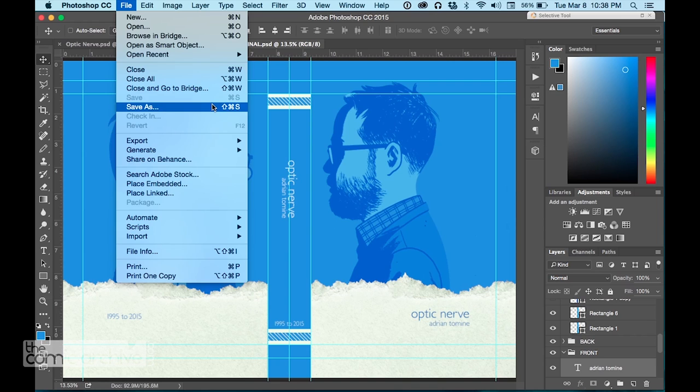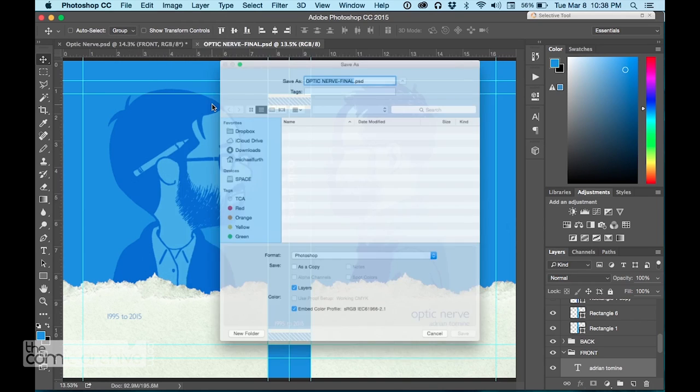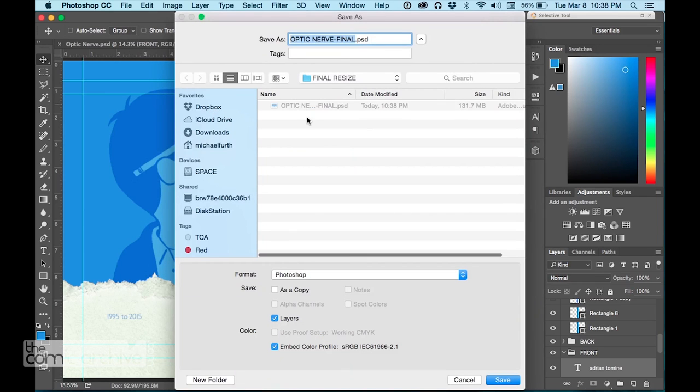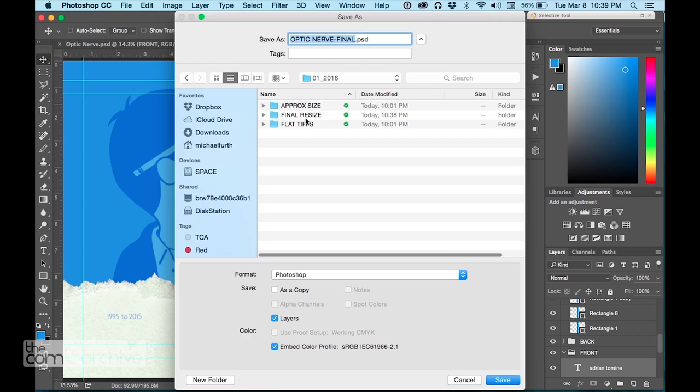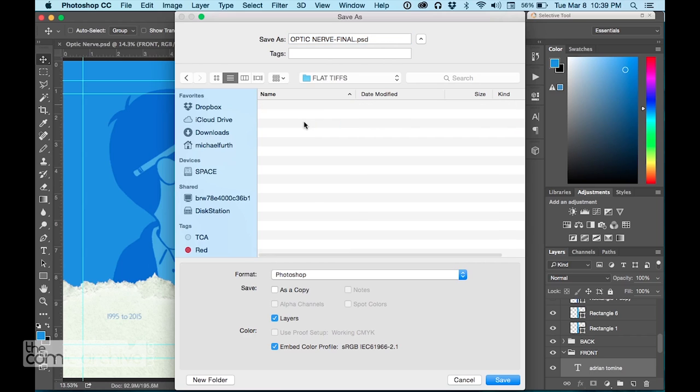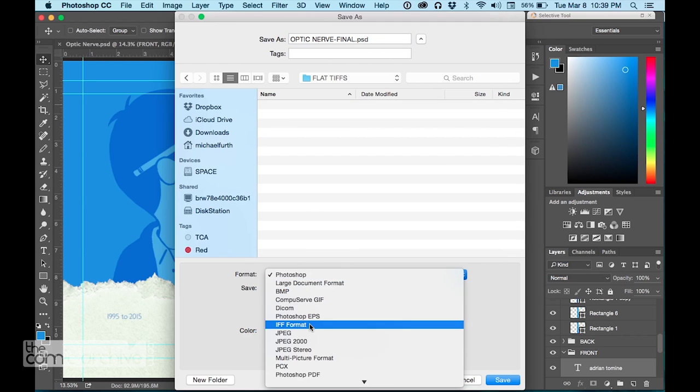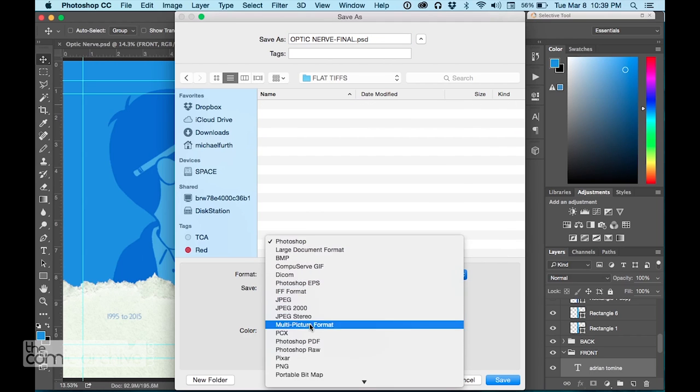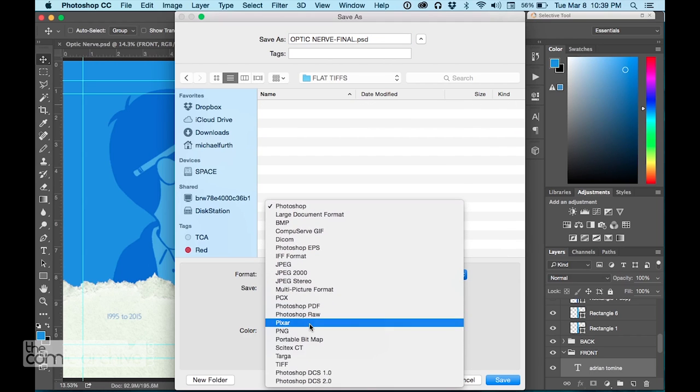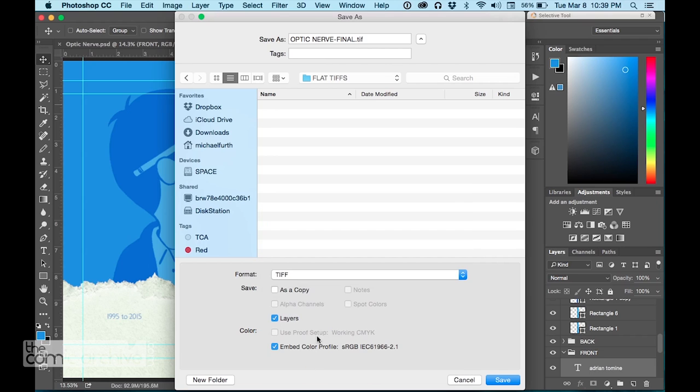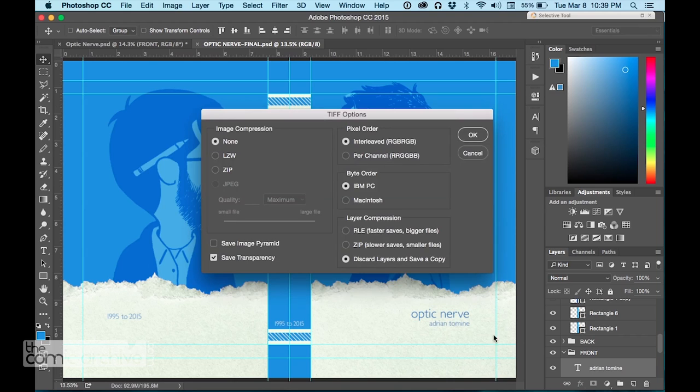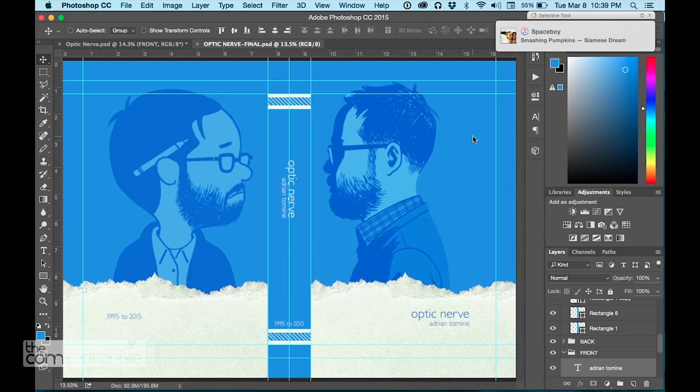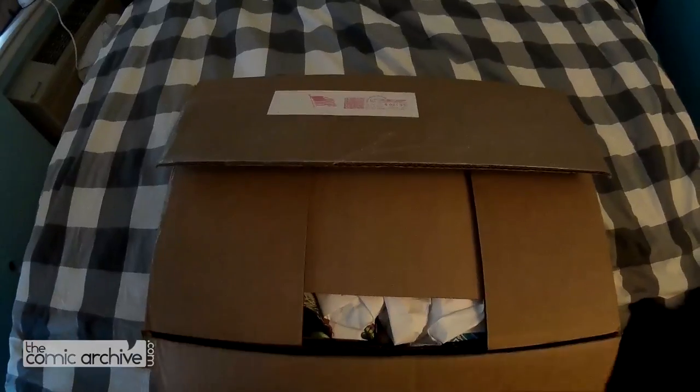Now to get the file over to them, what I do is I make a flat TIFF file. I don't like to send over these giant Photoshop files with all the layers. There's possibilities for fonts not to come through properly and all that stuff, so I save a TIFF without layers and this makes sure that what I send them will be ready for printing.